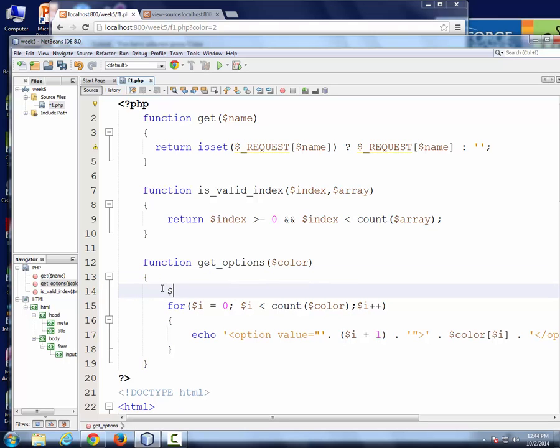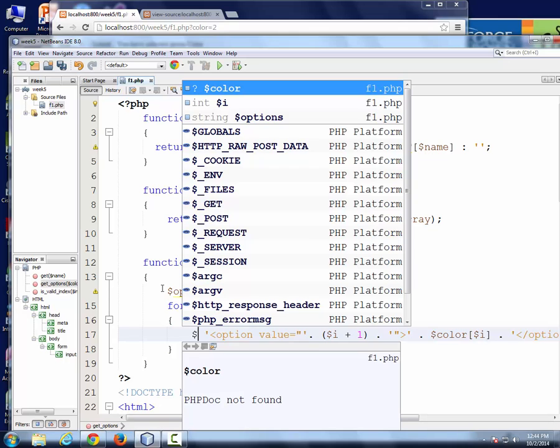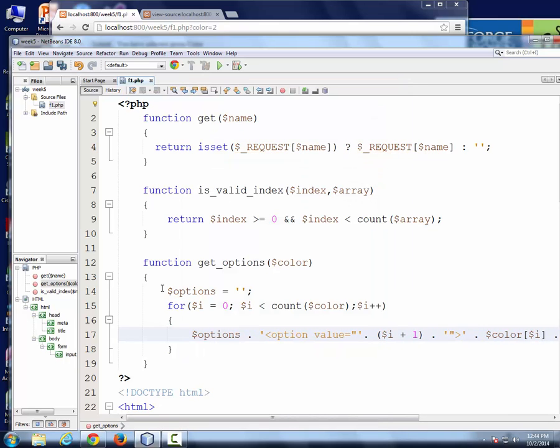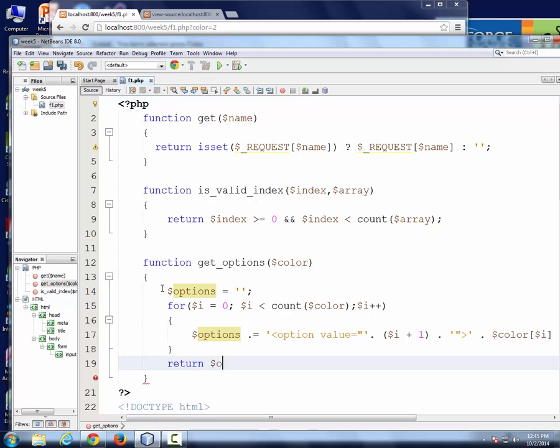I'll create a variable called options equal empty string. And then instead of doing echo, I'm preparing options dot equal. I append to the end of this variable, and then at the end I will say return options.